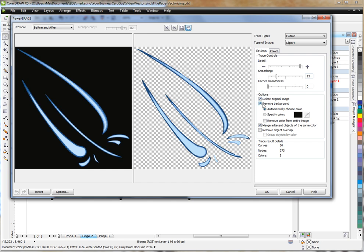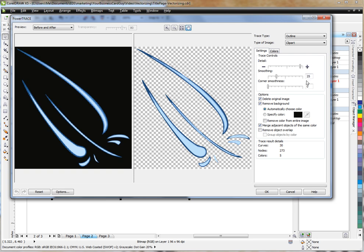In this case, remove background, it ascertained, basically assumed that this black field was the background, and removed it. It's also gone through, based on the smoothing and detail settings here, done some work with its algorithm. You can obviously play with these options and see what effect that has on your design.